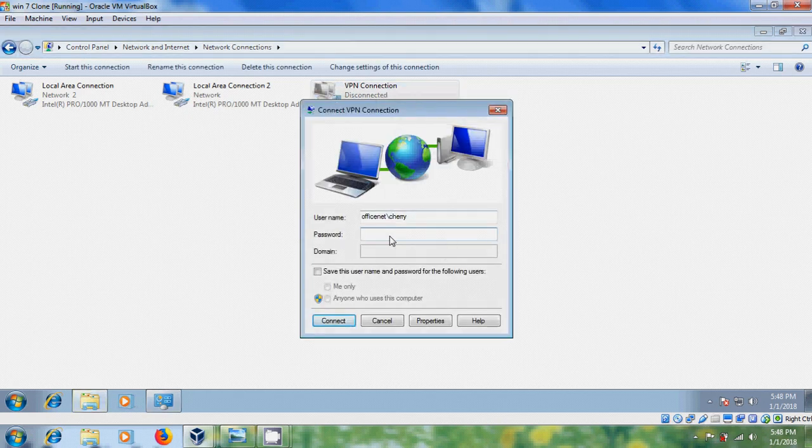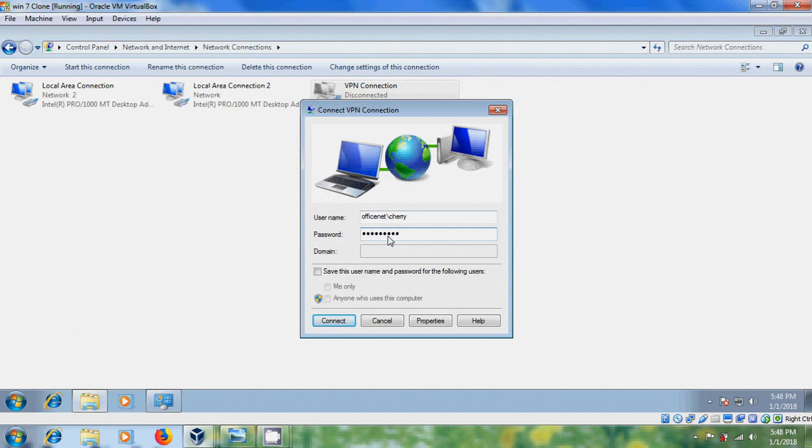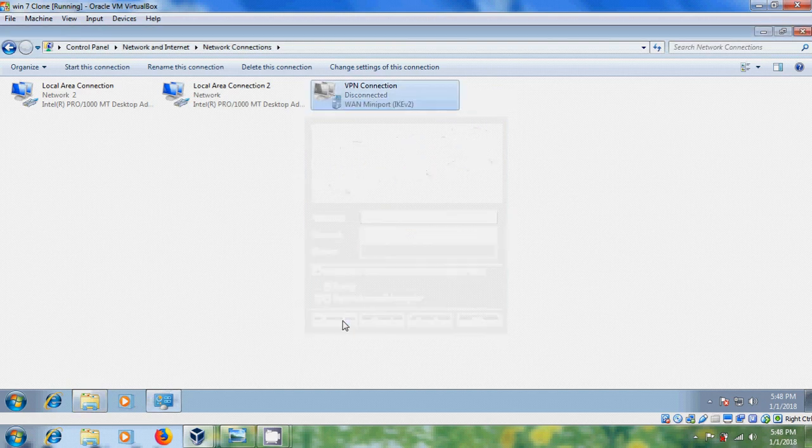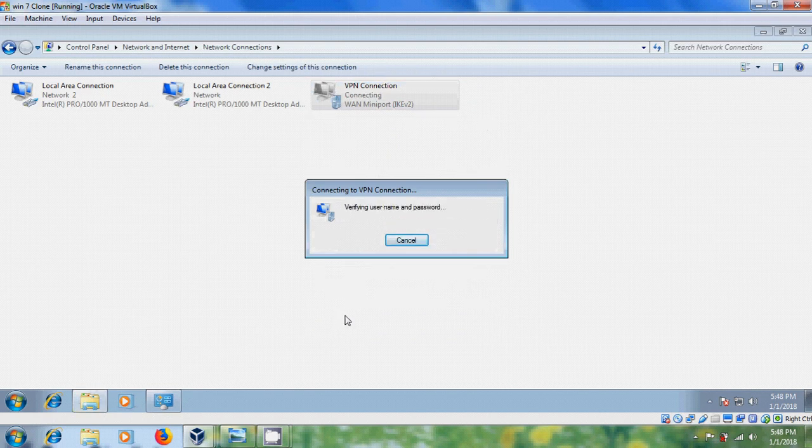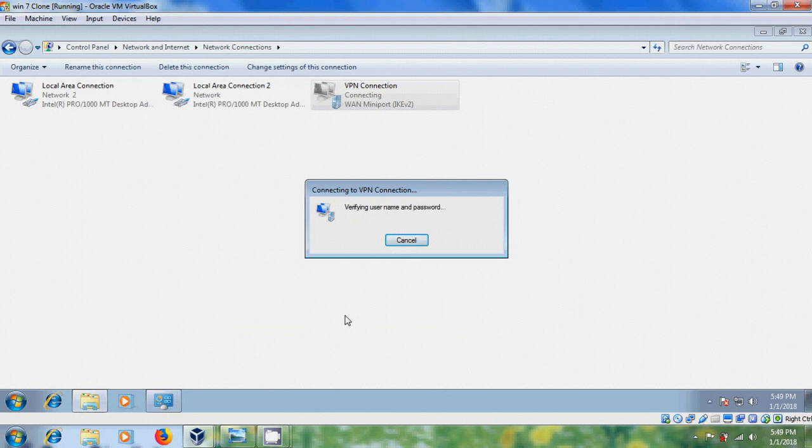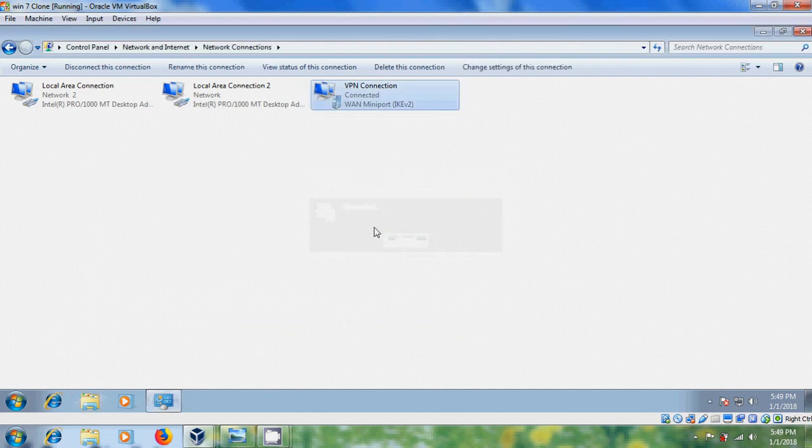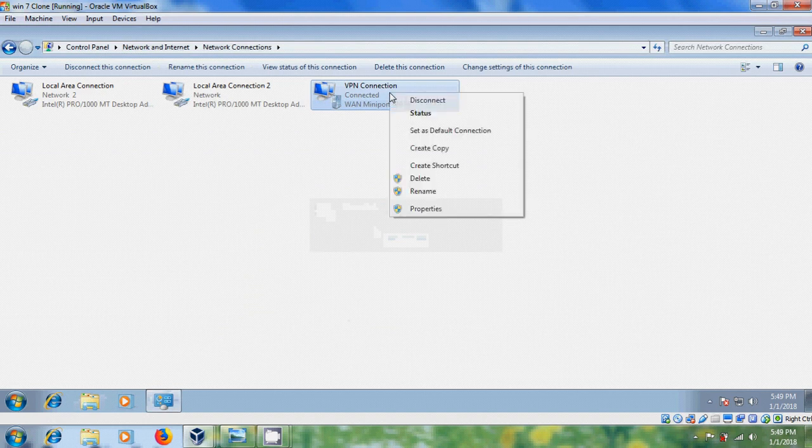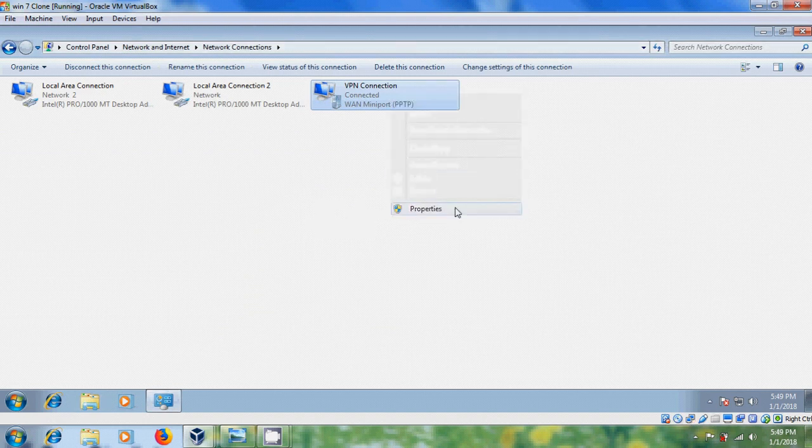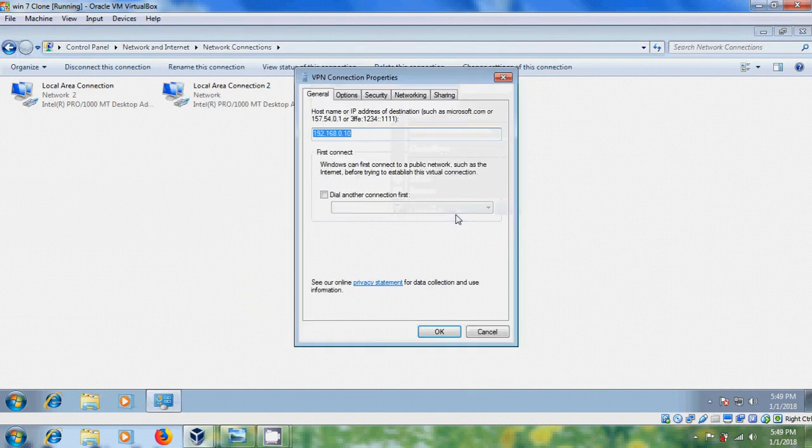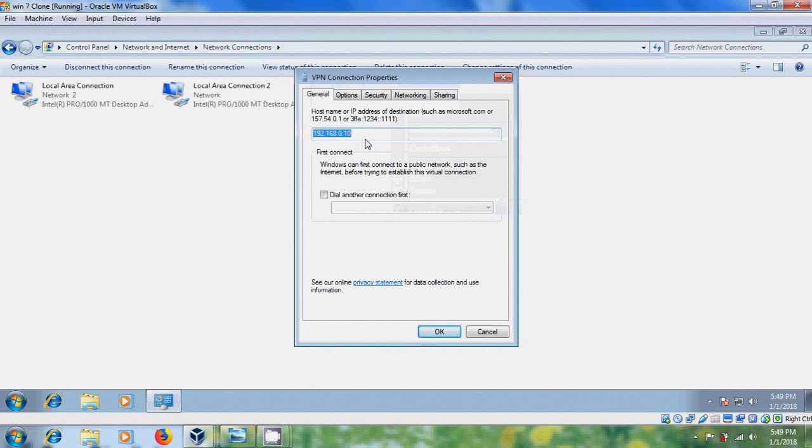Type the password. Connect. Okay, VPN Connection is connected. Let's come to Properties. And here, it is showing the server.